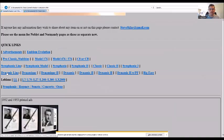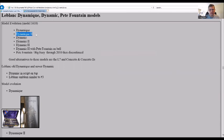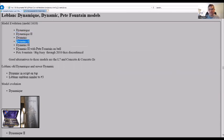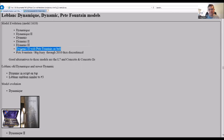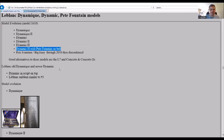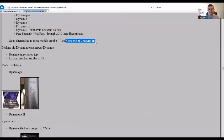Looking down here, these top two are Pete Fountain models. Let's go to the Dynamic line now. The model evolution, which is model 1610 I have down here, was the Diamondique, Diamondique 2, the Dynamic, then Dynamic 2, Dynamic H, Dynamic H with Pete Fountain on the bell in script, then the Pete Fountain Big Easy model through 2010, then discontinued. I put down here good alternative models are the L7 which is the tapered bore one and the Concerto and Concerto 2.